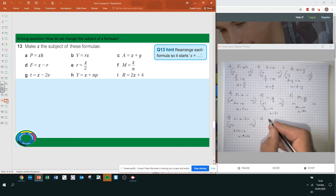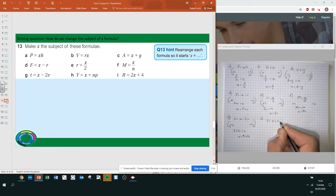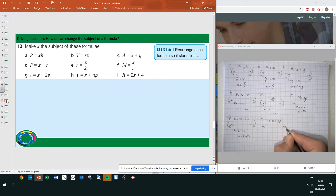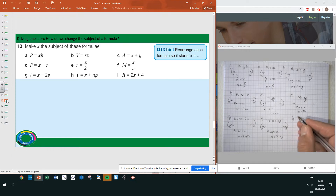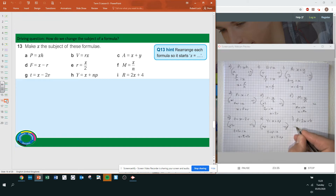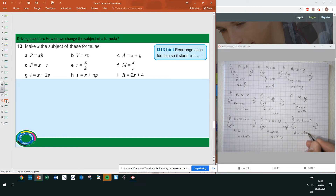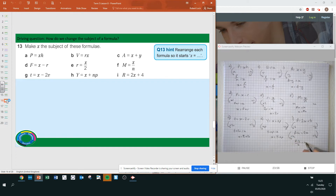Part h: Y equals x plus np. Subtract np from both sides: Y minus np equals x, so x equals Y minus np. Part i: R equals 2x plus 4. This is slightly harder. Take away 4 from both sides: R minus 4 equals 2x. Then divide both sides by 2: x equals R minus 4 divided by 2.